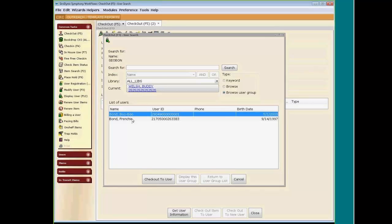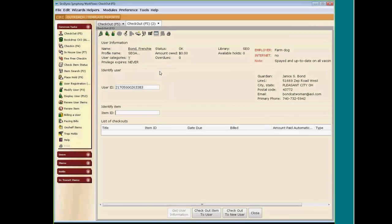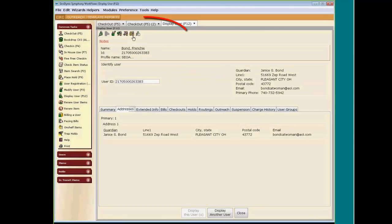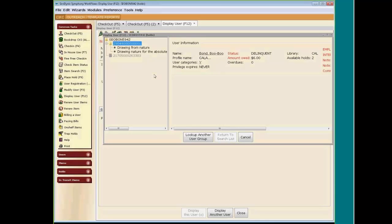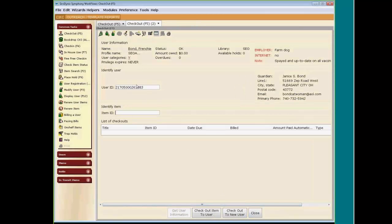Frenchy is the wife and she is coming in. They've already received a hold notification that items are being held for Boo Boo. Let's go ahead and check out to user Frenchy. First, let's go to Display User to show how, if we have Frenchy up, you can display the user group holds. You can see the two titles that are being held for Boo Boo. So if we go back to Checkout, we have Frenchy up, and we are going to check out the two items on the hold shelf for Boo Boo.